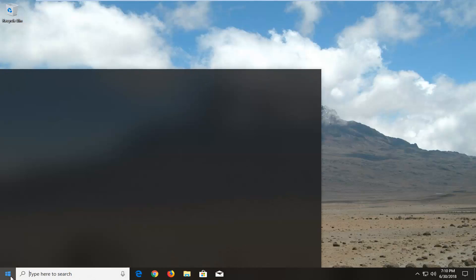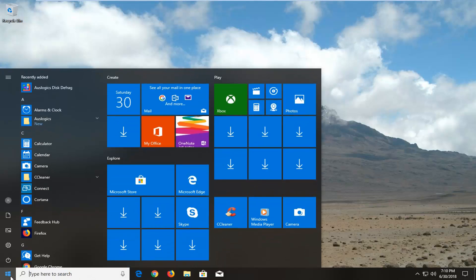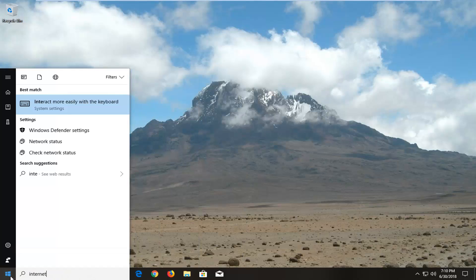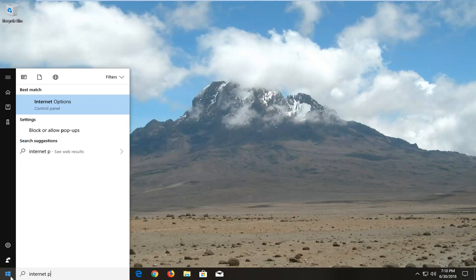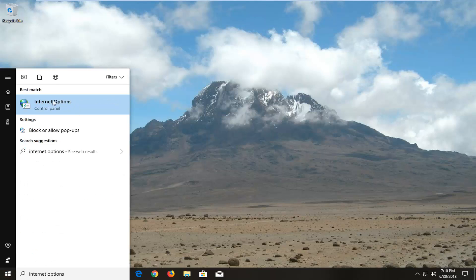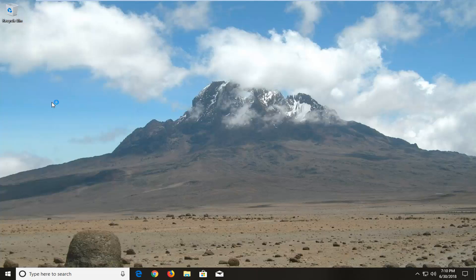We're going to begin by opening up the start menu, just left click on the start button one time and you want to type in internet options. One of the best matches should come back with internet options right above control panel. Just left click on that one time.